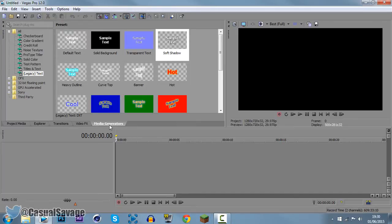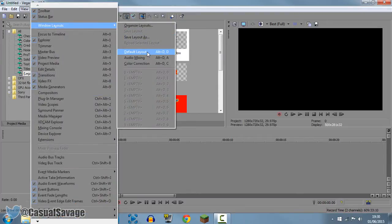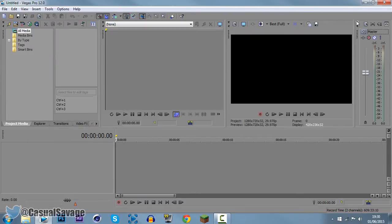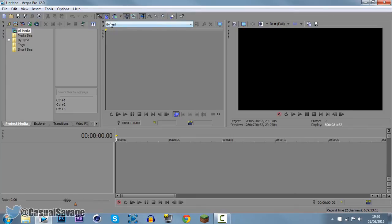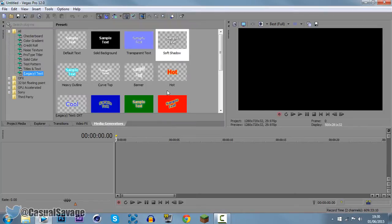So, come to Sony Vegas and you'll need Media Generators. If you don't have it here, just come to View, come to Windows Layout and go to Default Layout. Now just X out of this, X out of this and you'll see Media Generators right there.